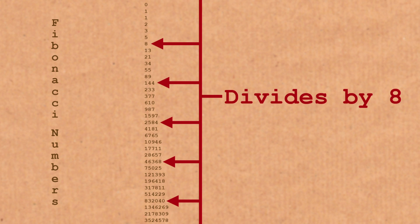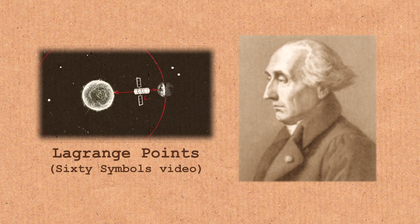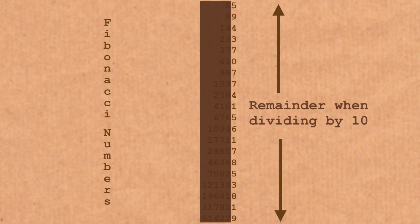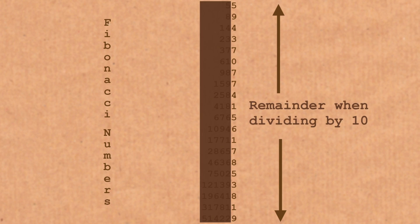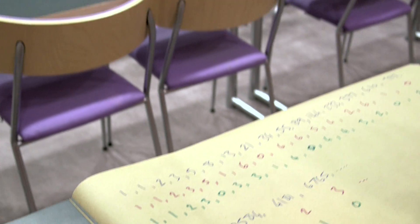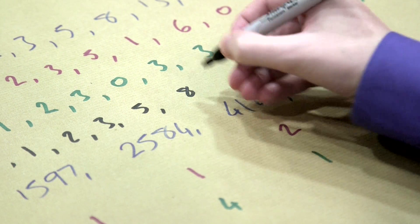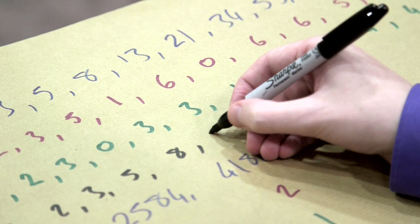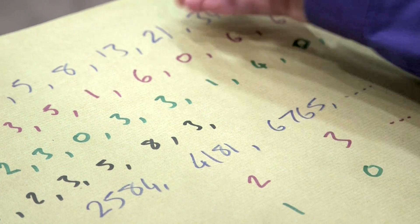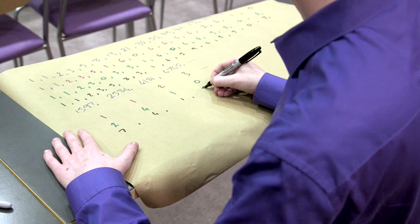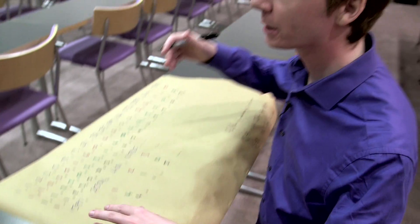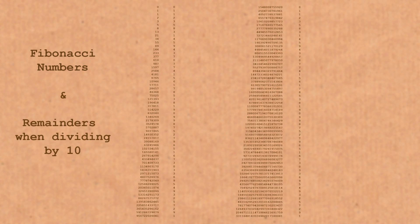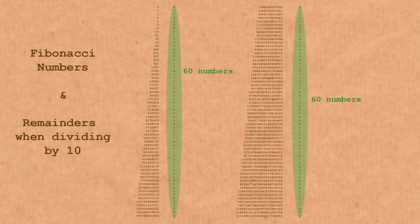So this Pisano period idea was first discovered by a mathematician called Lagrange in 1774, and he was actually looking at the patterns when you divide by ten. When you divide by ten, what you have left over is just the last digit. Let's do a quick version of that. Five, eight, thirteen divided by ten is one with three left over. Twenty-one divided by ten has one left over. And what he discovered was they did have a pattern...